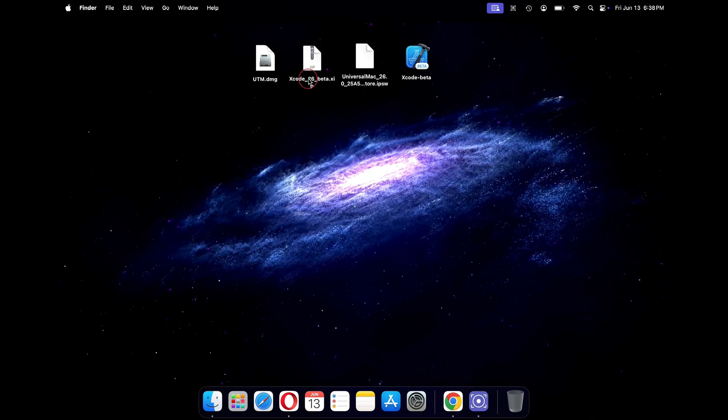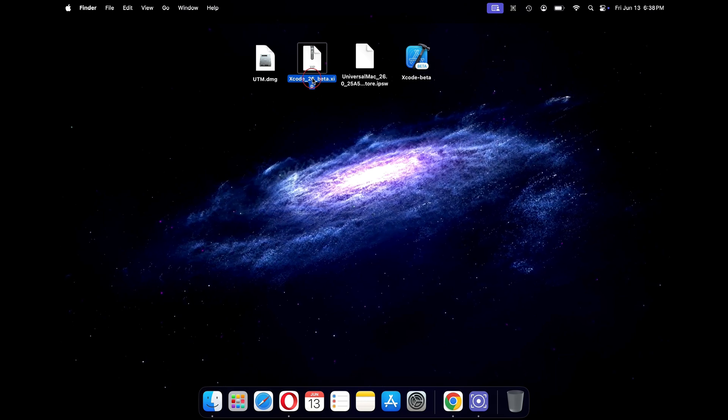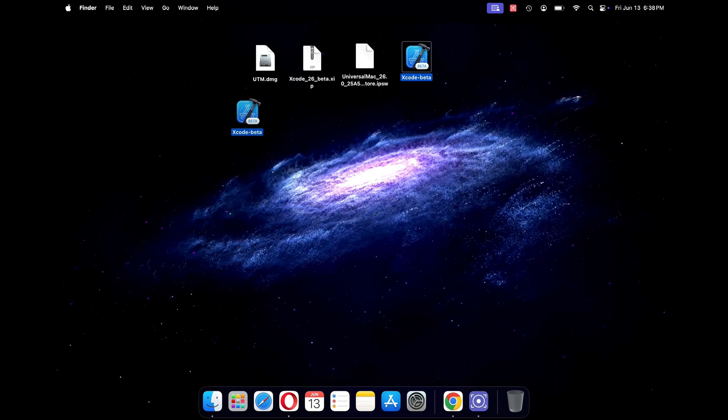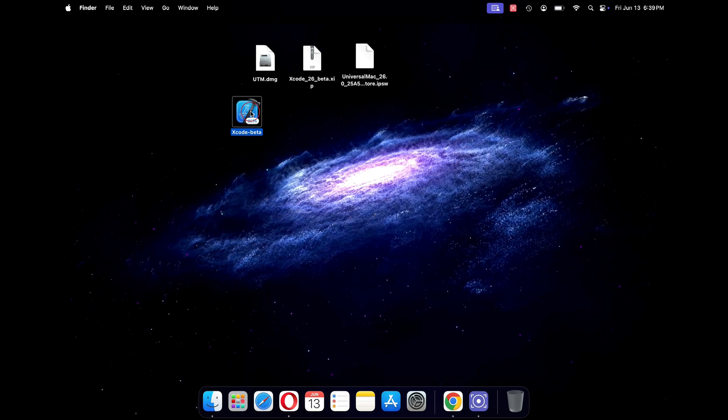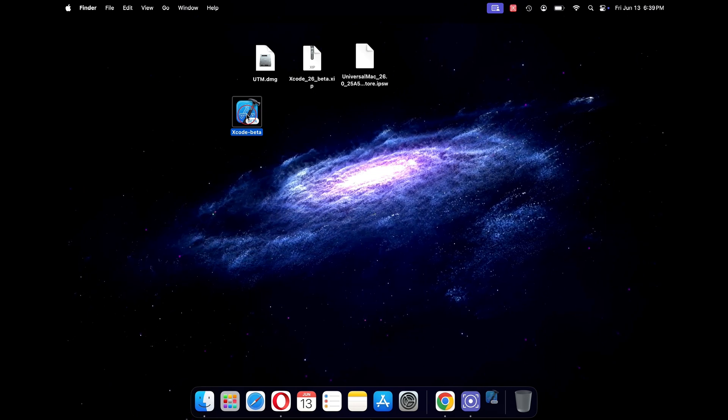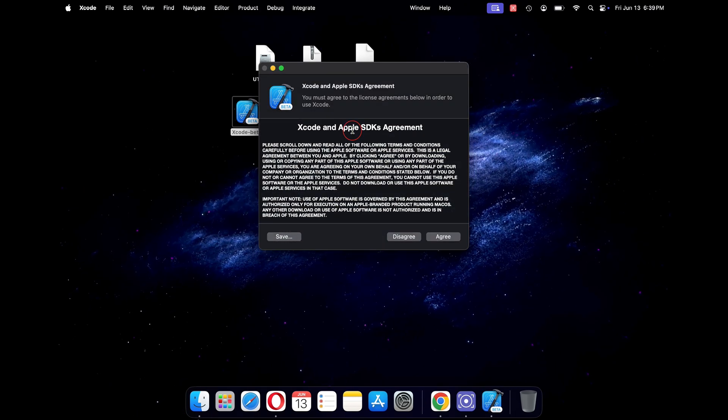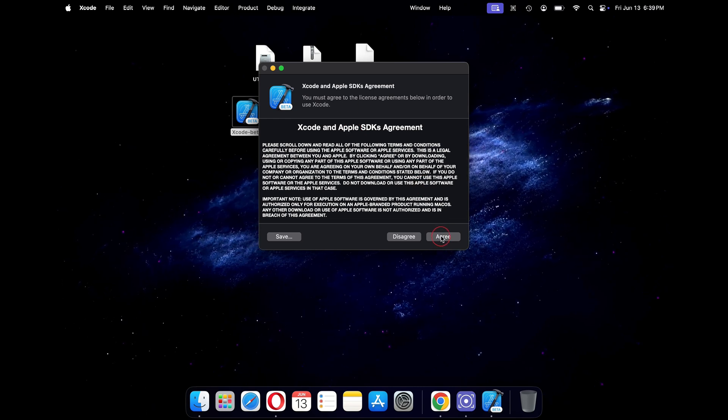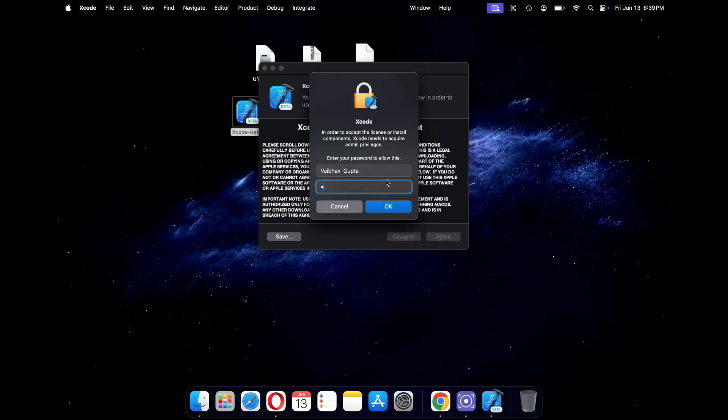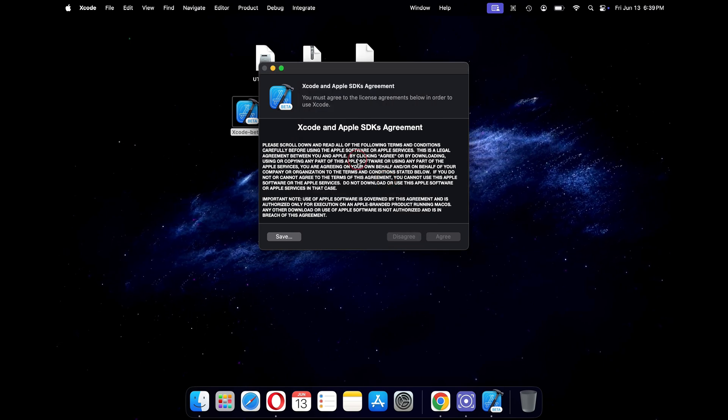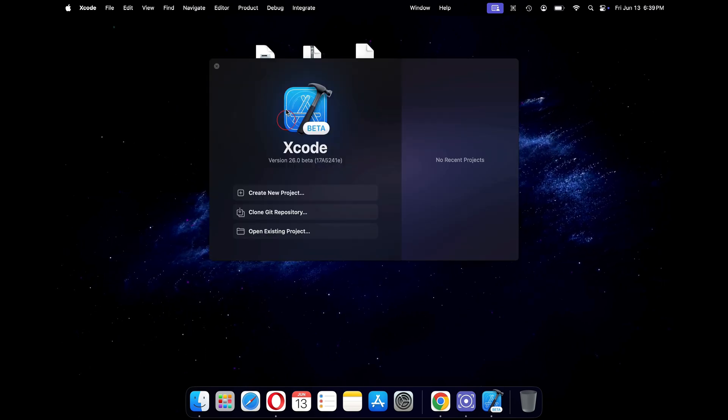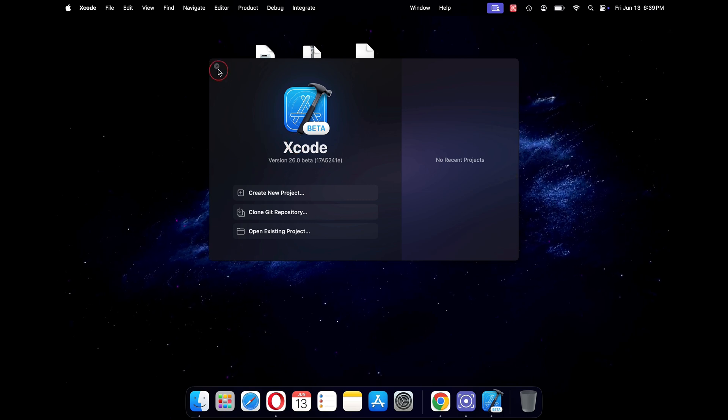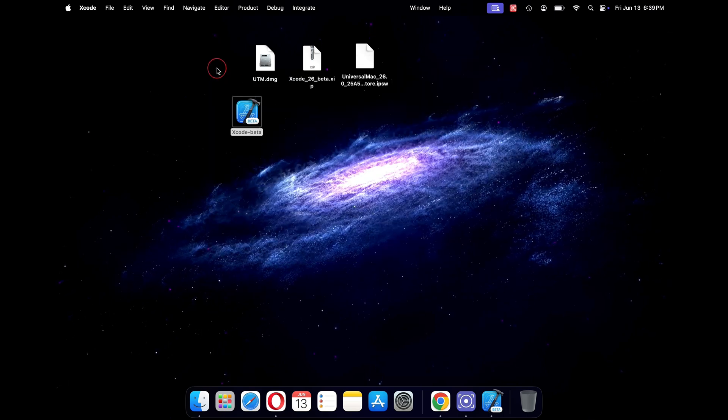Moving on, double click on the Xcode 26 beta to extract the installer file. This will take a few seconds and then you will get this Xcode beta installer file. Now just double click on the Xcode beta installer file to install it. This is a very crucial step, and without the latest Xcode 26 beta, you won't be able to run macOS Tahoe on a virtualized environment. Once installed, close the application.